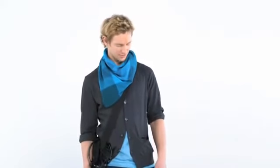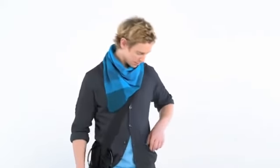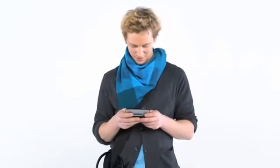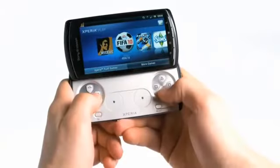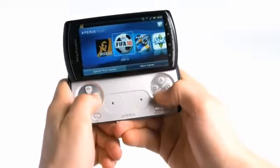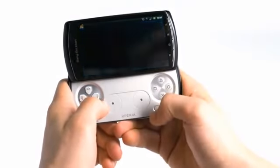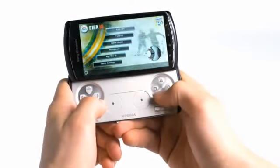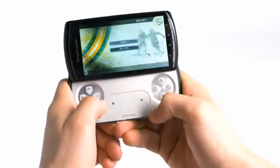But the best is still to come. Try opening the phone. I knew you'd like it. With the console quality game controls, you can finally play games as they were meant to be played.